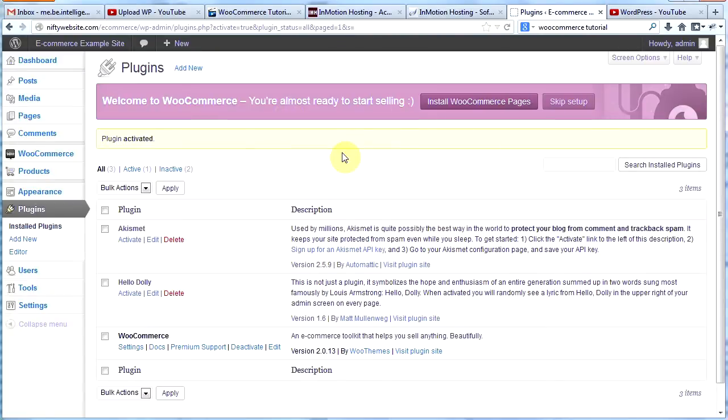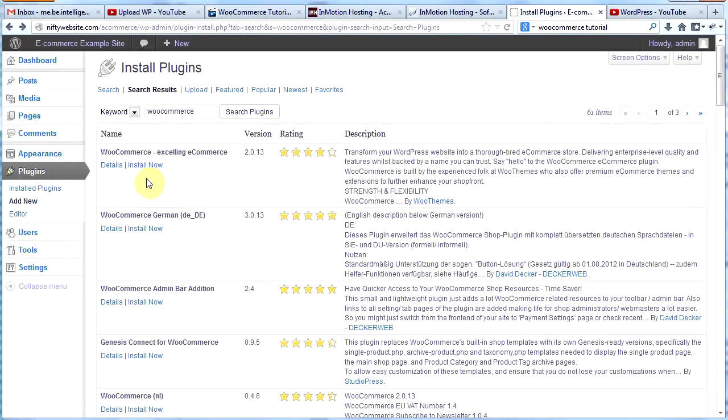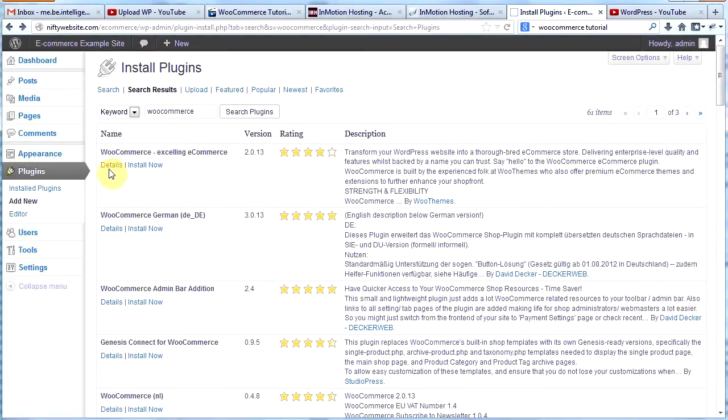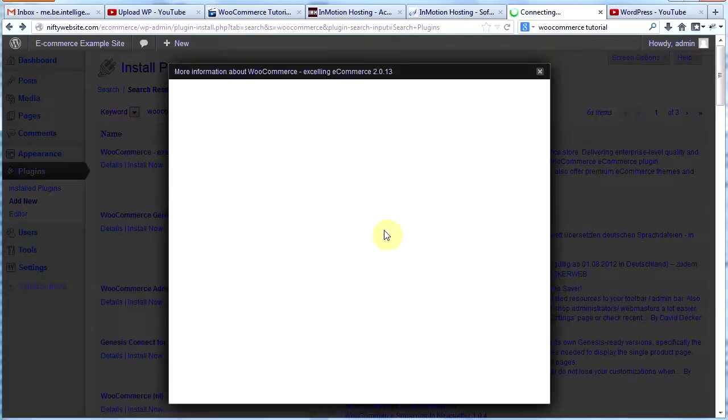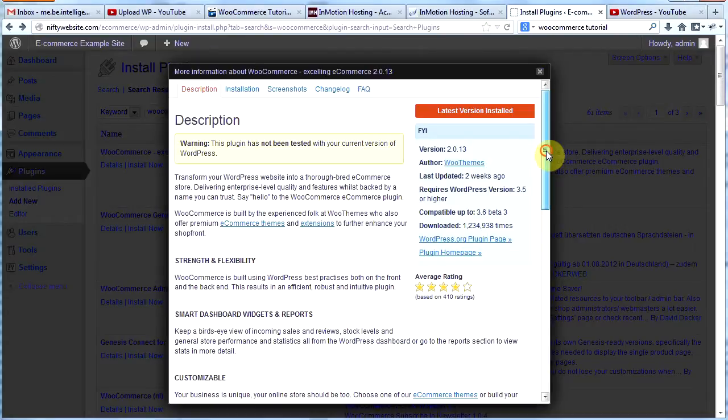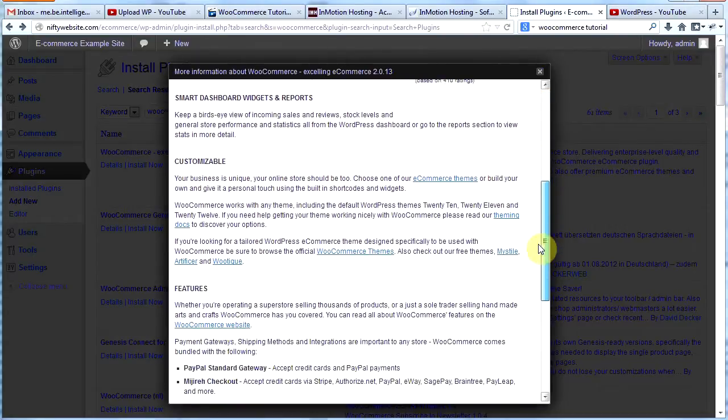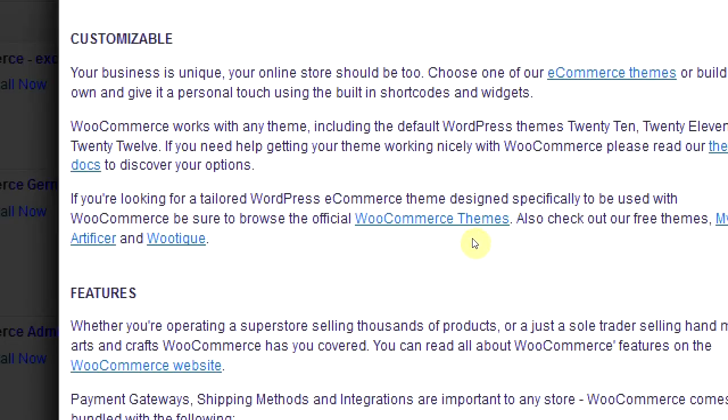Here we go. Now, the second thing we need is a theme that works well with WooCommerce. So I went back to plugins, I went back to where we installed WooCommerce, and I'm going to click on details here. In the details about WooCommerce, if you scroll down a little bit, it tells you if you're looking for a tailored WordPress e-commerce theme specifically designed to be used with WooCommerce, be sure to browse the official WooCommerce themes. Also, check out our free themes, Mistyle, Artificer, and Wootique.